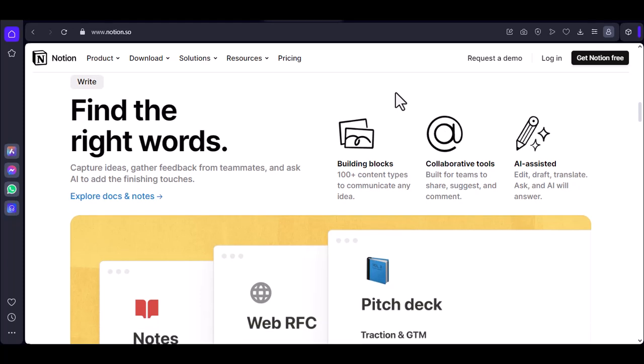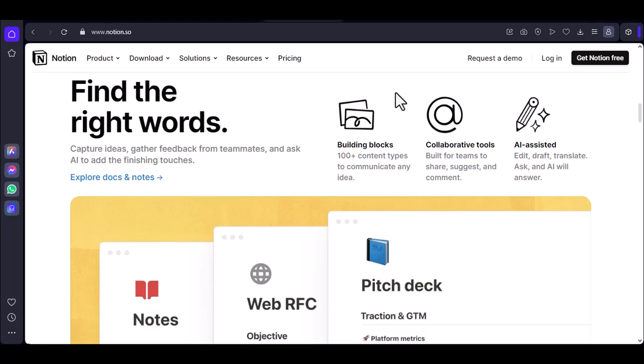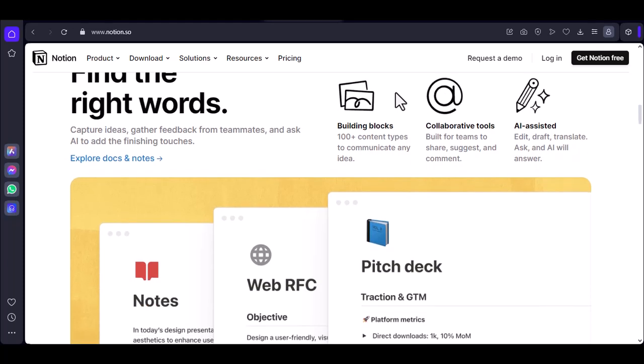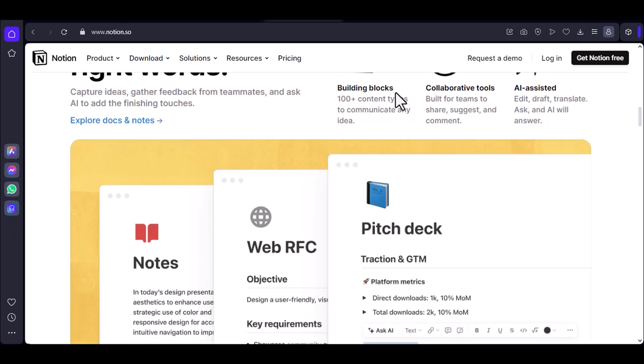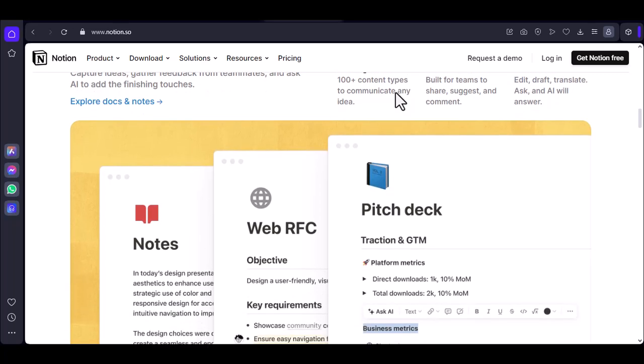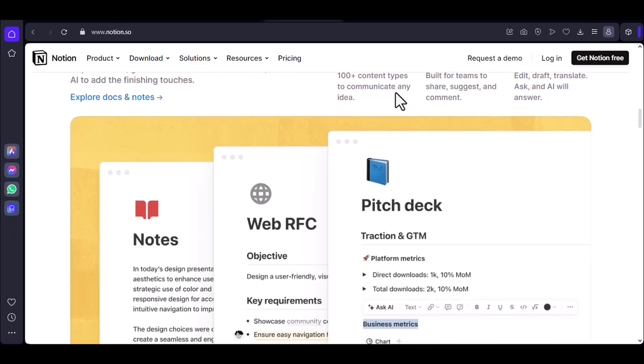Notion lets you embed all sorts of goodies. YouTube videos, Google Docs, fancy Airtable integrations. While these features are awesome, they come with a hefty price tag in terms of loading times.